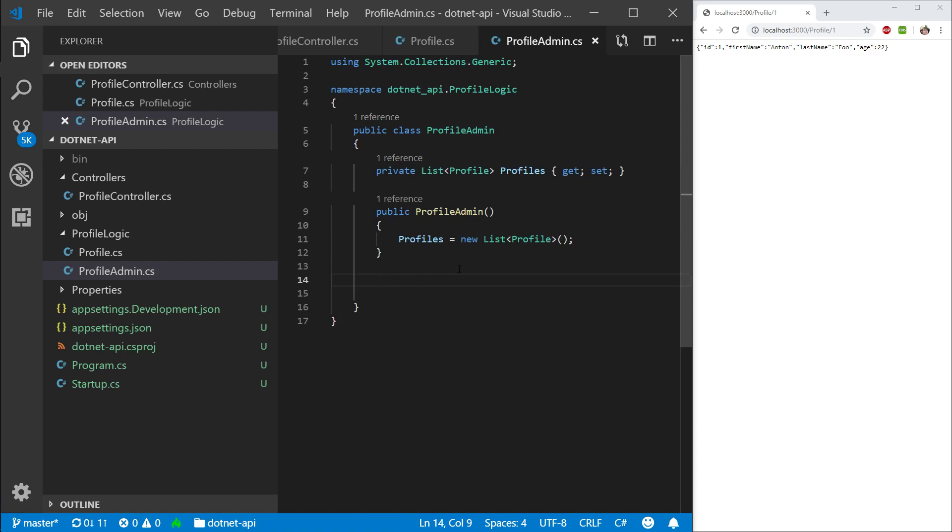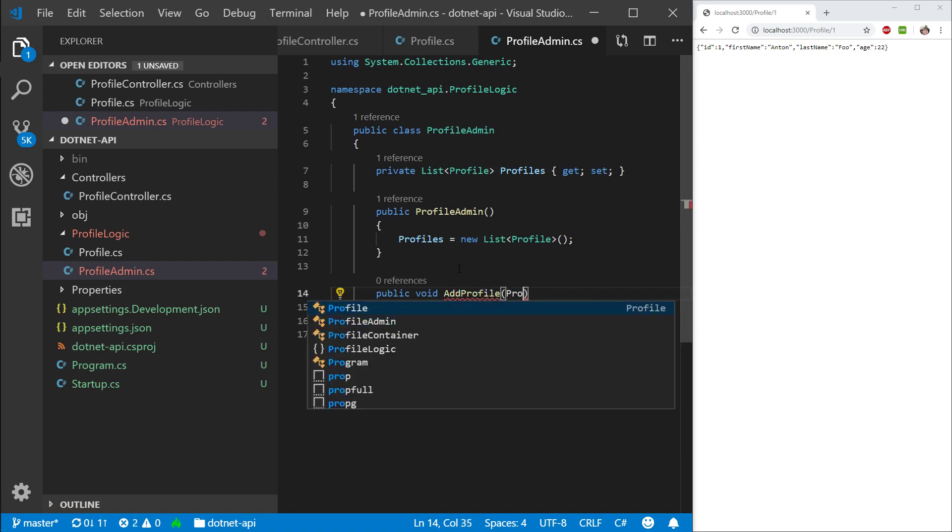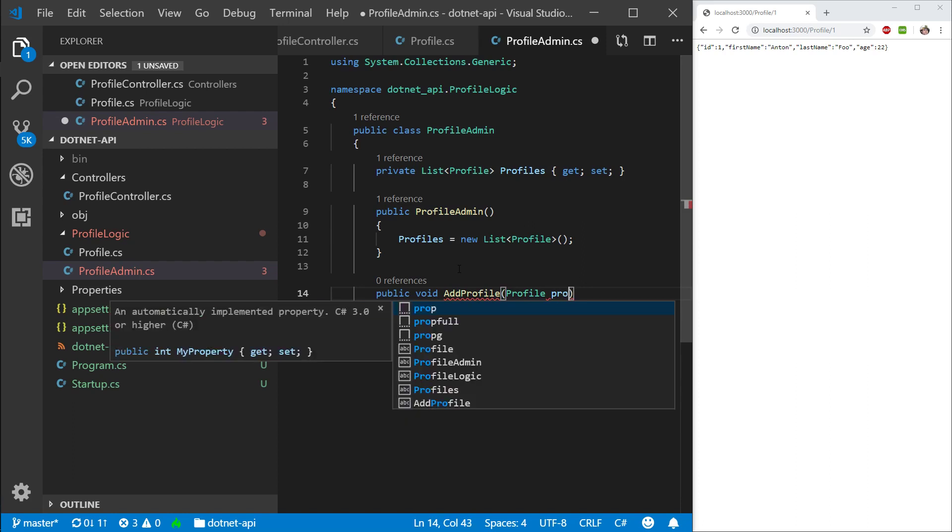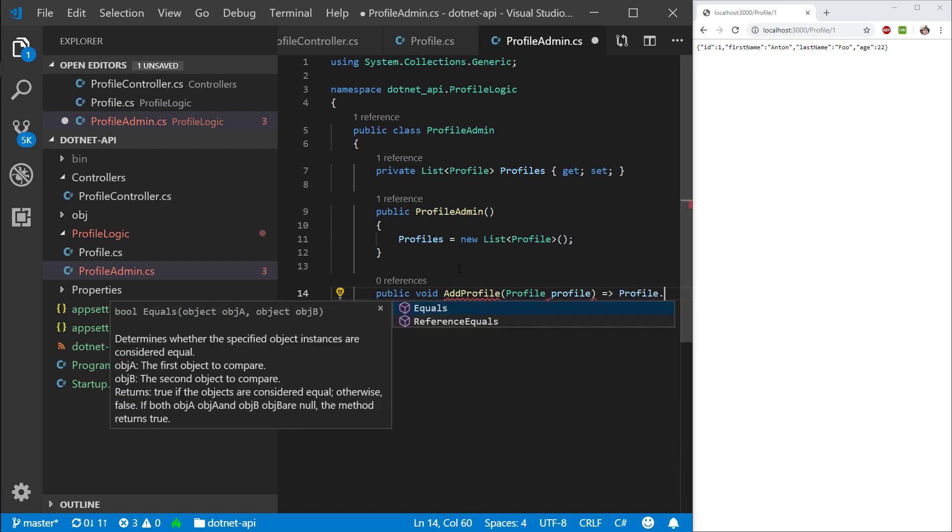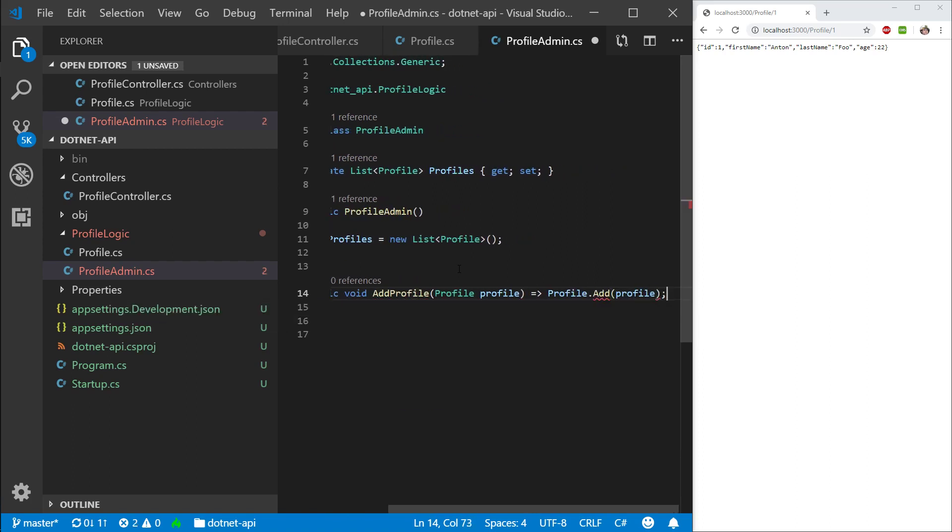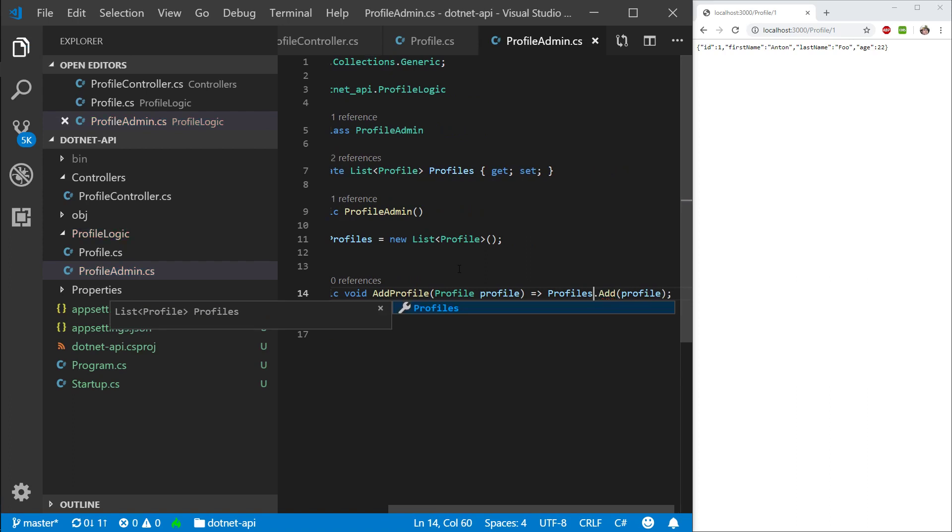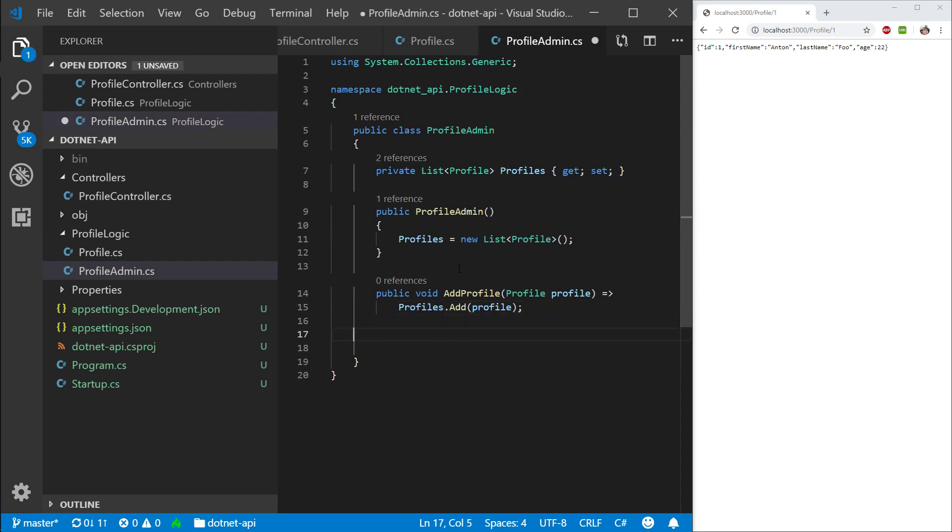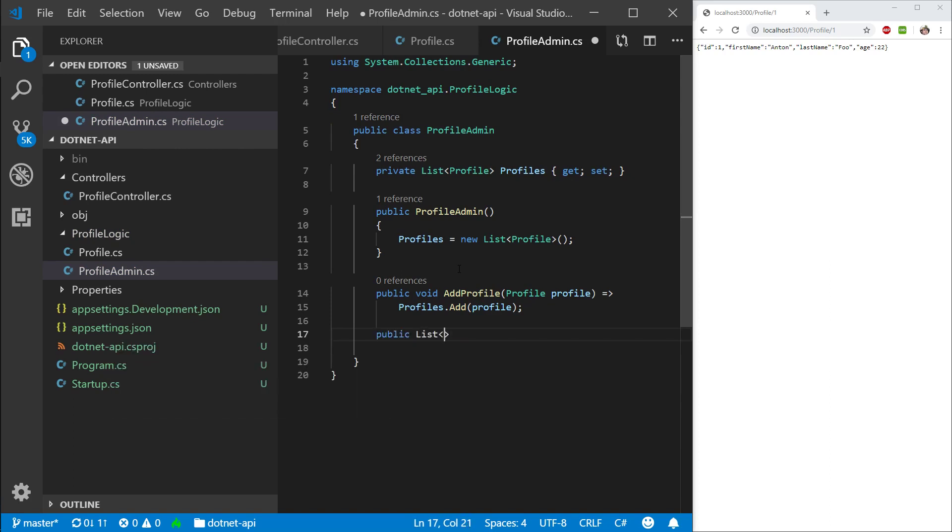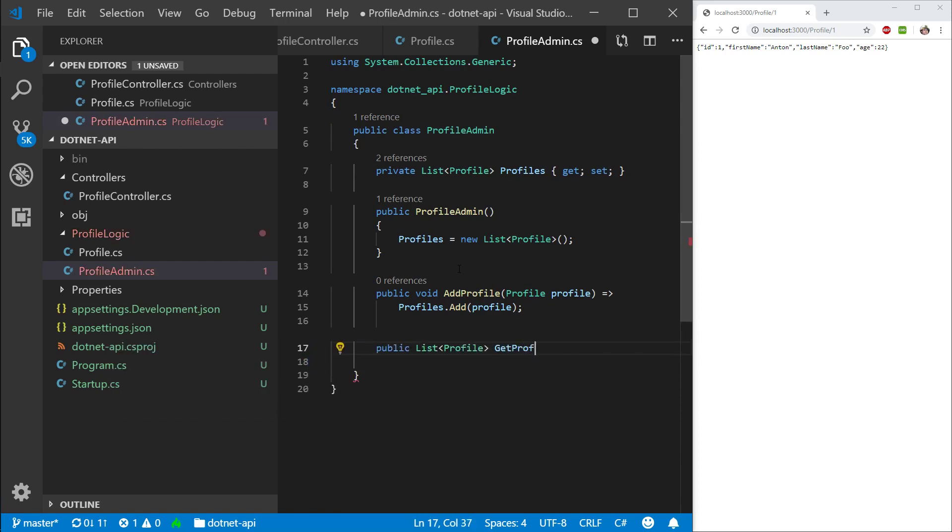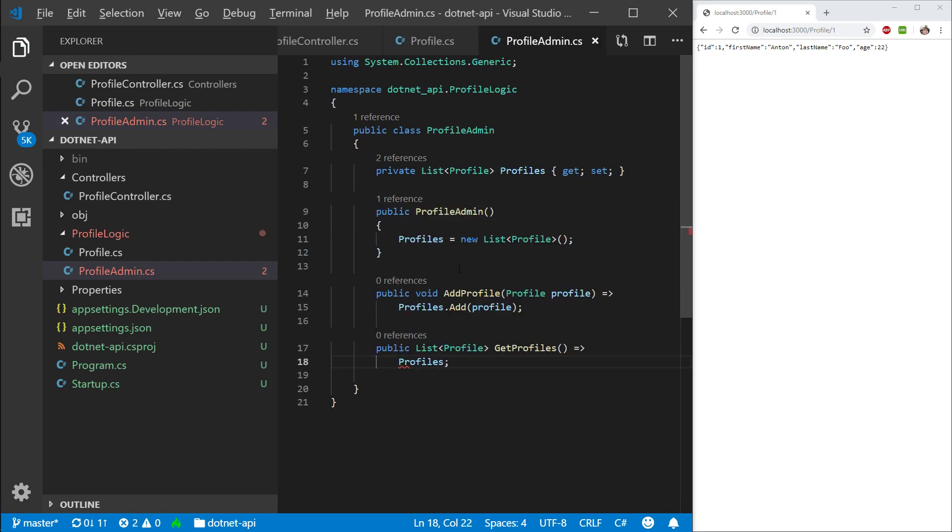So let's create a few public methods. So public void. And let's call this add profile. And in here, I'm going to put a profile profile. And in here, all I want to do is I want to take profiles and I want to add this profile. Cool. And then I want to create another one. But this time, I want to return a list of profile. And I want to say get profiles. And I just want to return profiles.